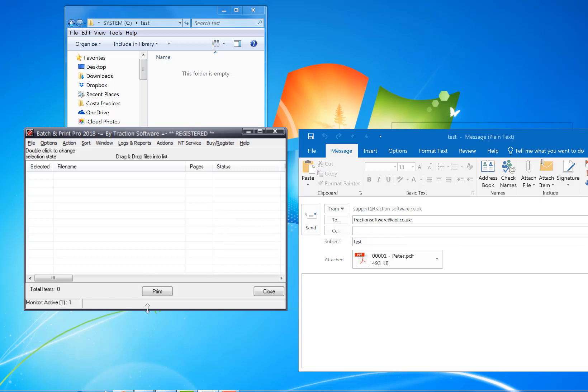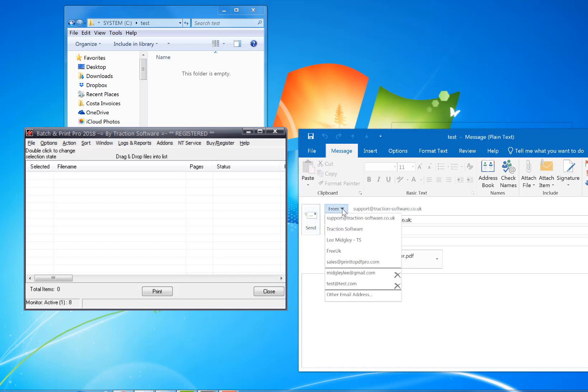It's going to scan the email address here. At the moment the email hasn't been sent, so I'm just going to send it now.